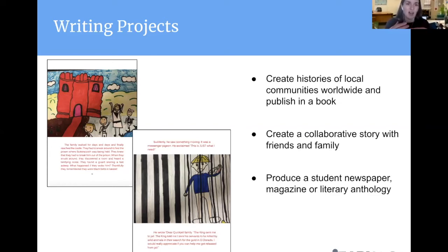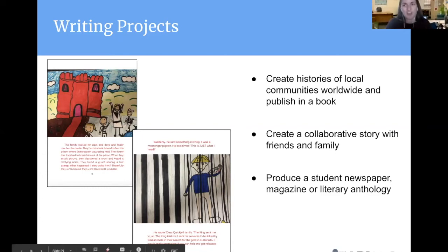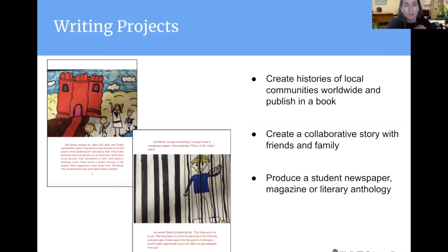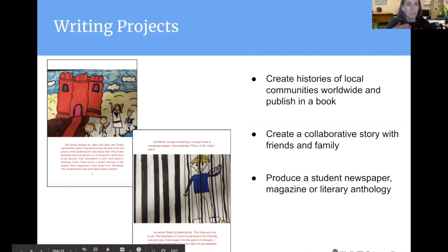Here are a couple other ideas for ways that you can get your students connected and engaging in meaningful work and sharing their projects. There is a really wonderful project called the Our Storybook project, where students in different classes write a component of a story and pass it on to the next student to add to. Here you can see some images of the books. If you're doing any sort of writing projects, you can have students add to each other's work.